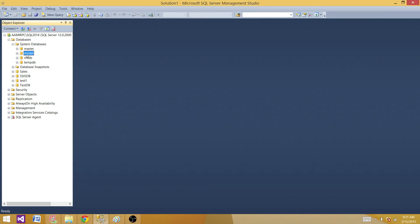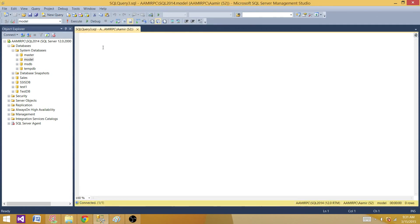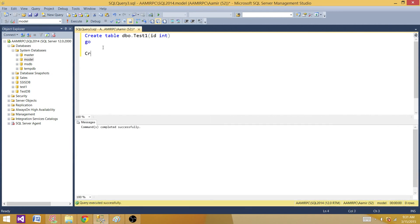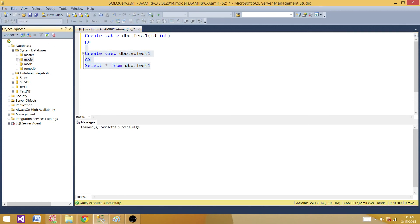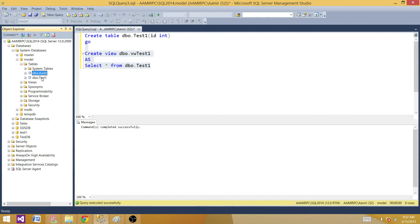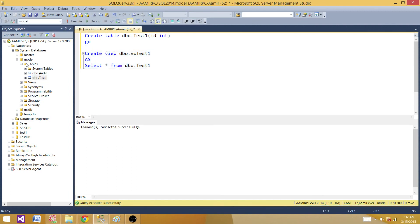Now let's create a couple of objects so we can see if they will be copied to the new database. I'm creating a table: CREATE TABLE dbo.Test1 with an ID integer column. Now let's create a view: CREATE VIEW dbo.VW_Test1 AS SELECT data FROM dbo.Test. So we have a view ready as well. Looking at the tables, I have two: one called dbo.Audit and one called dbo.Test. In Views, I also have two — one for audit and one for test.